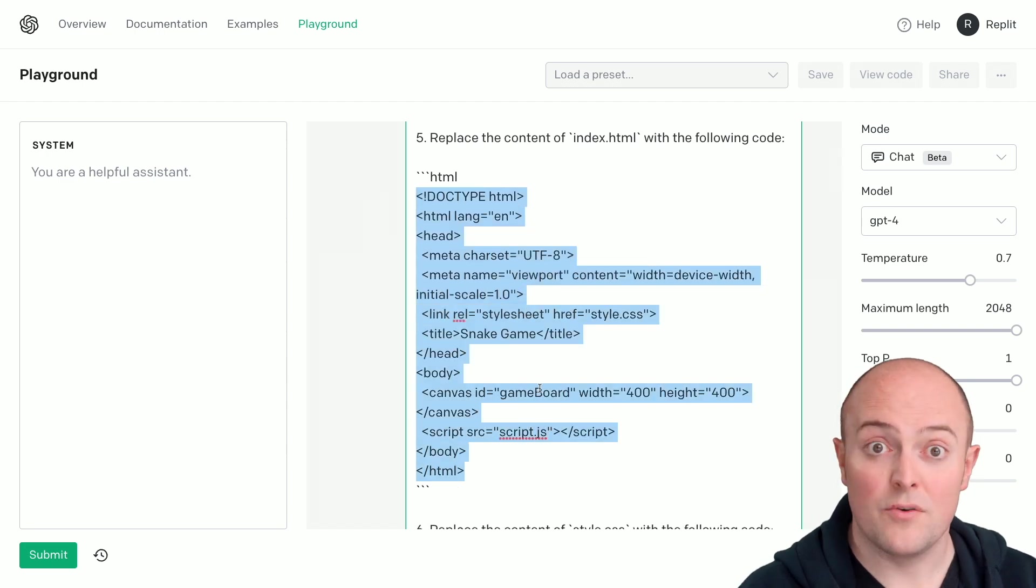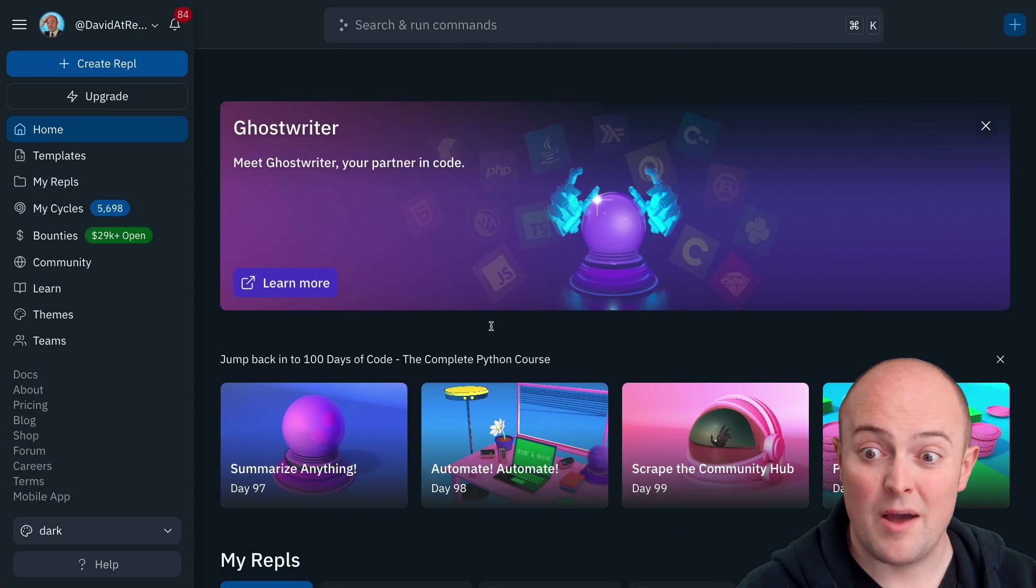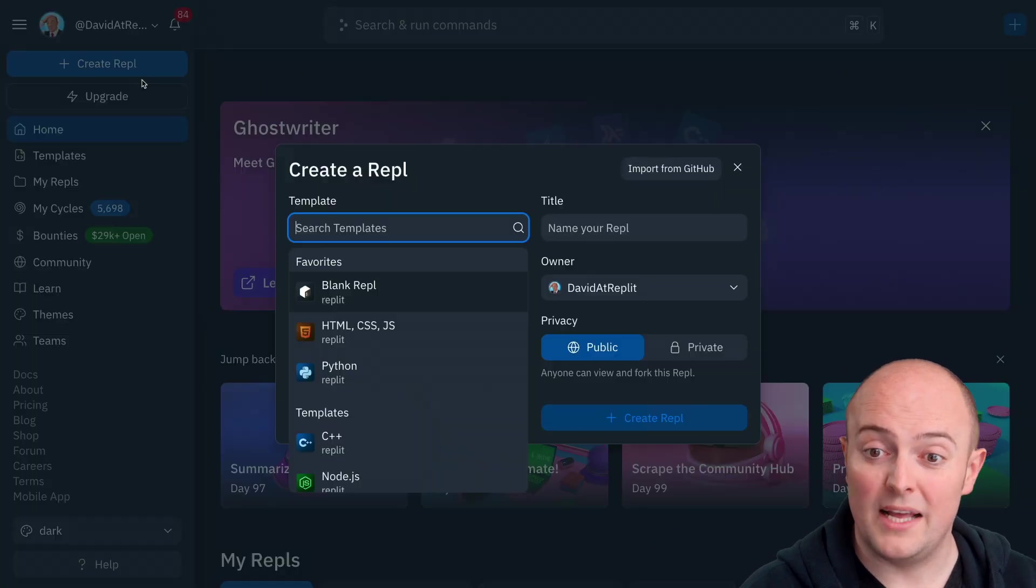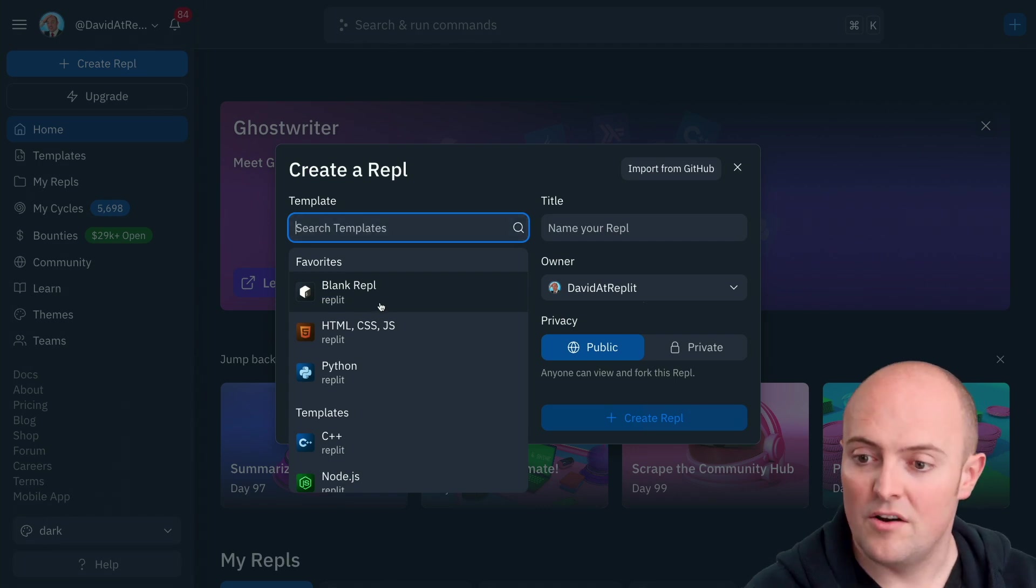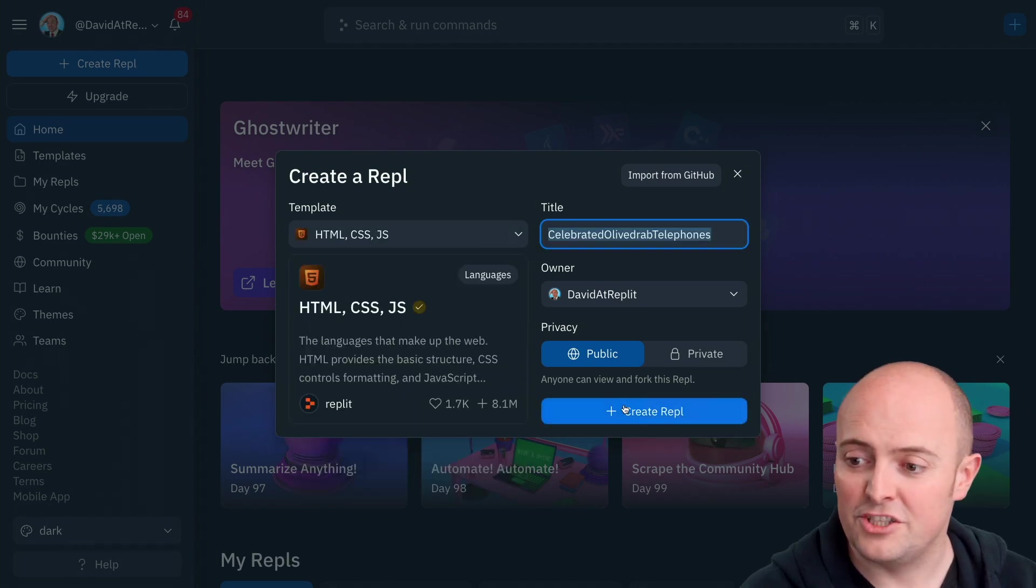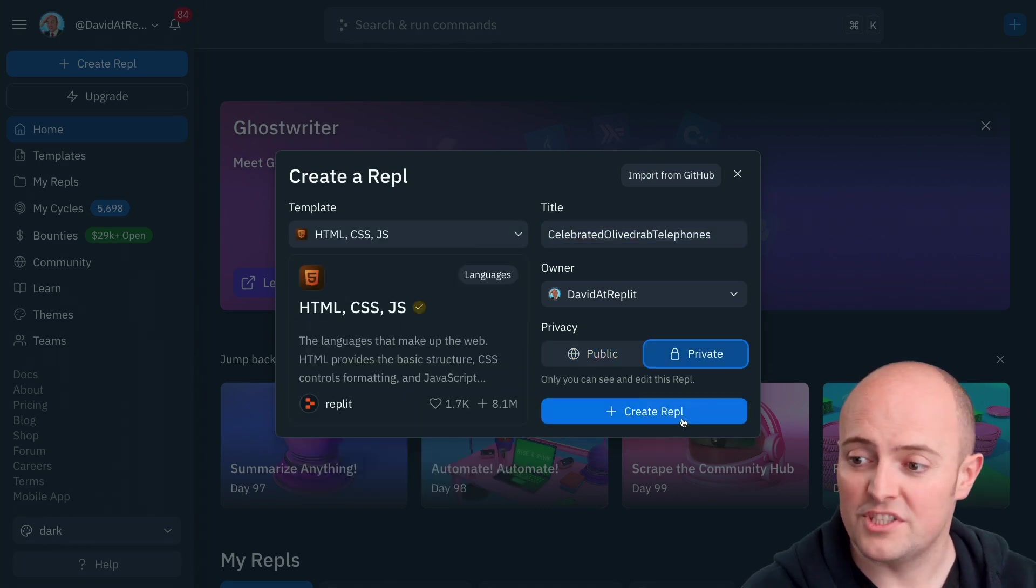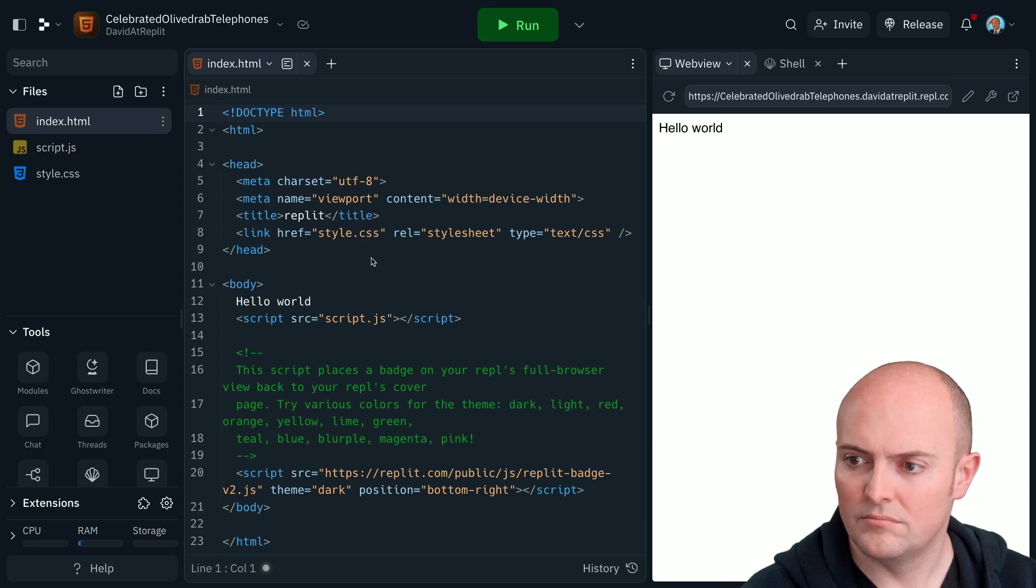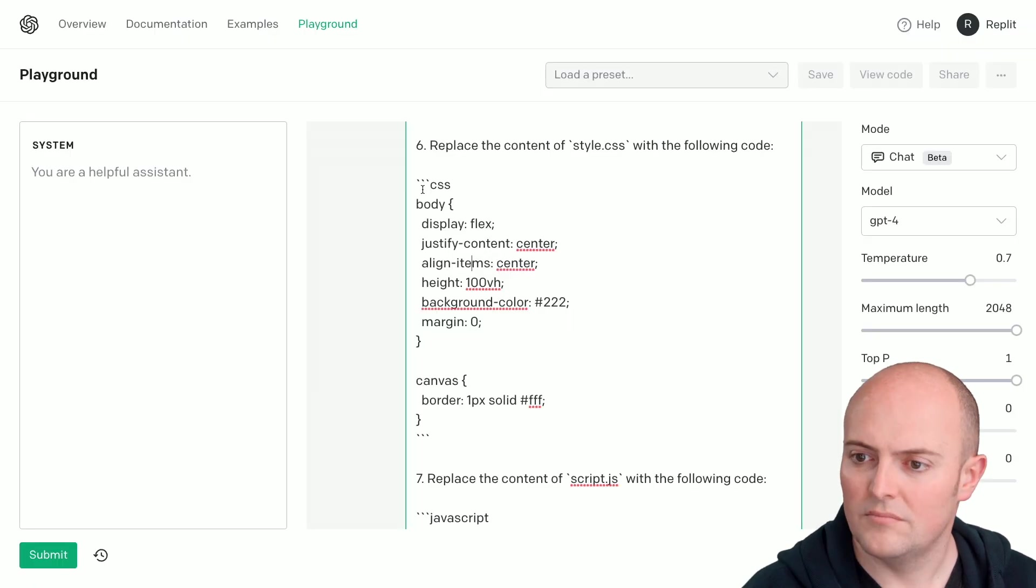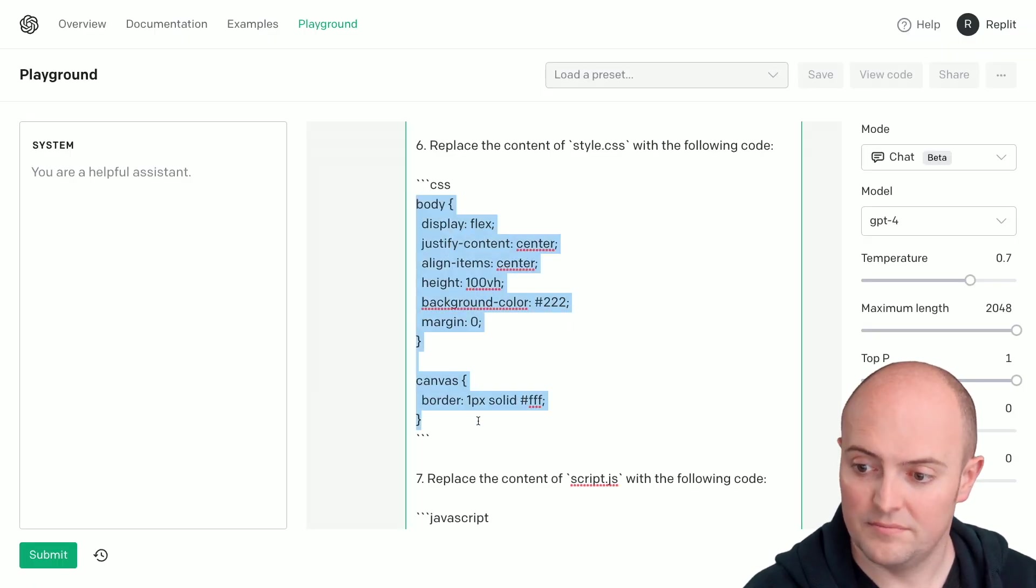Step one, HTML REPL, and we're going to replace the contents of index.html with what it's just given us. Okay, let's replace our CSS file.